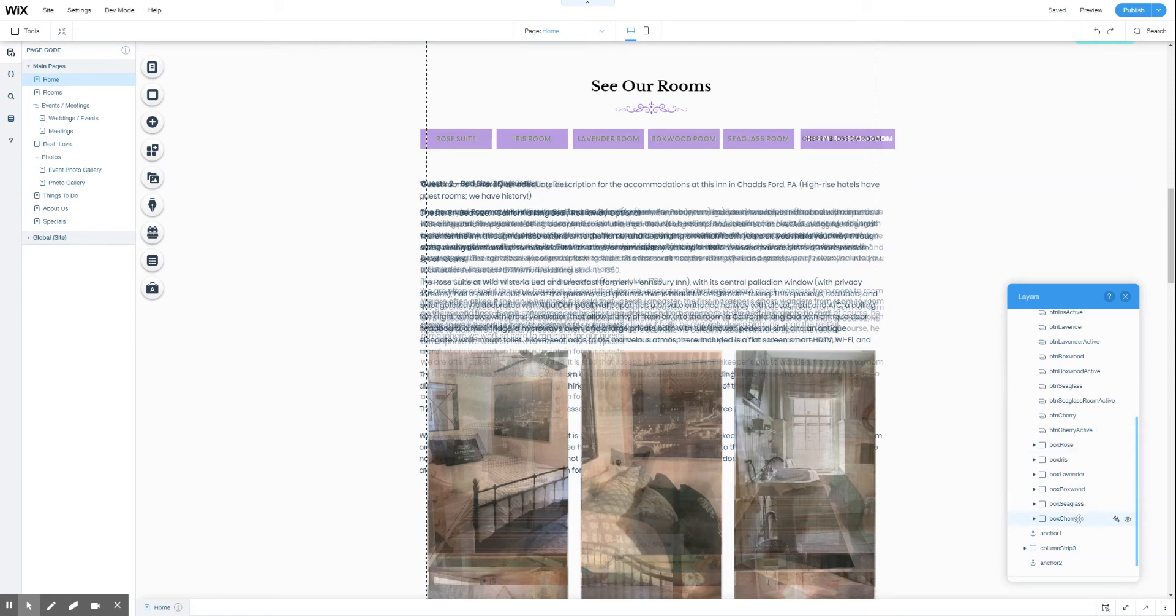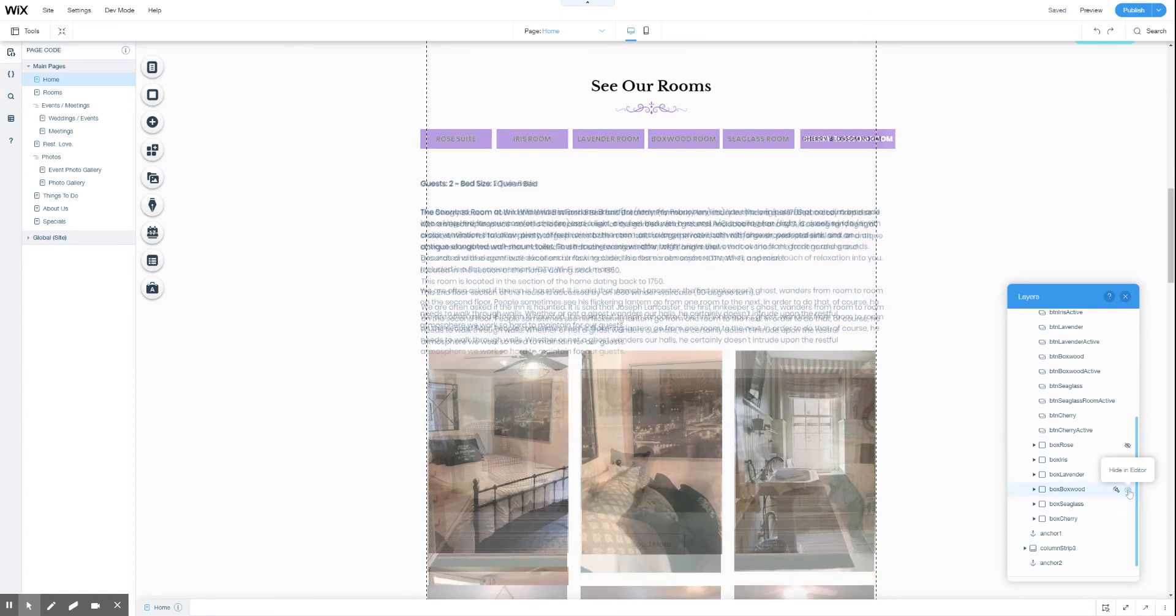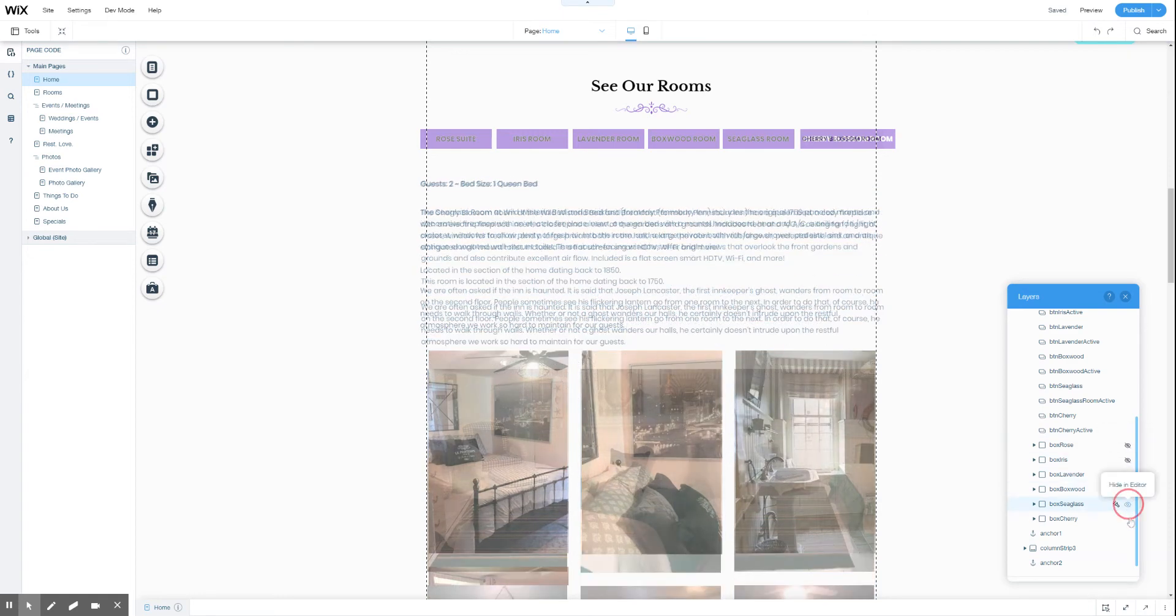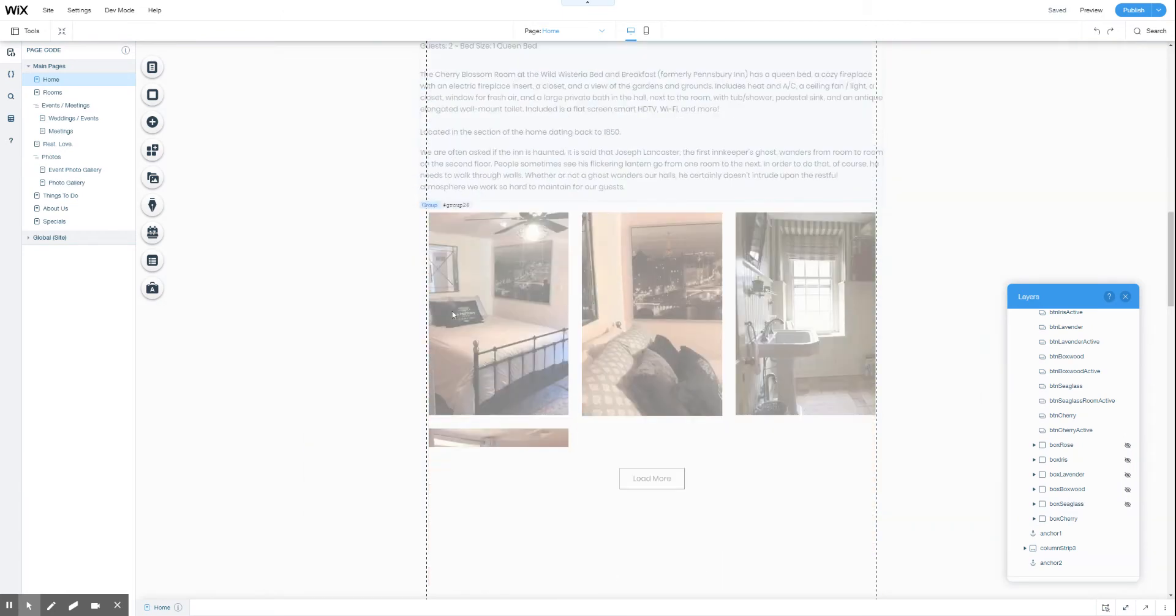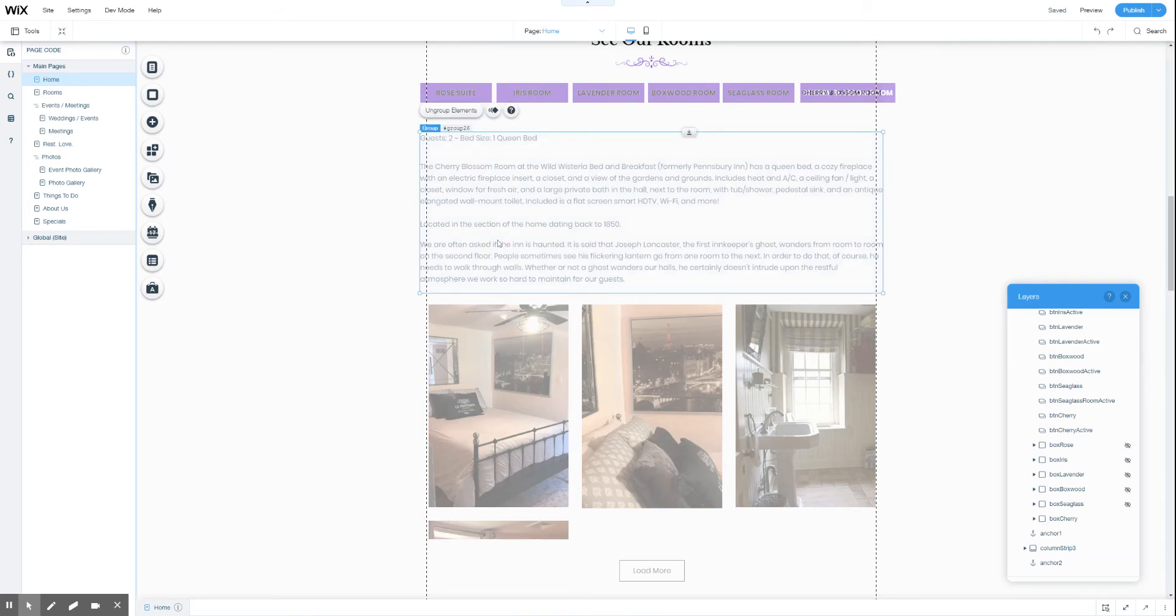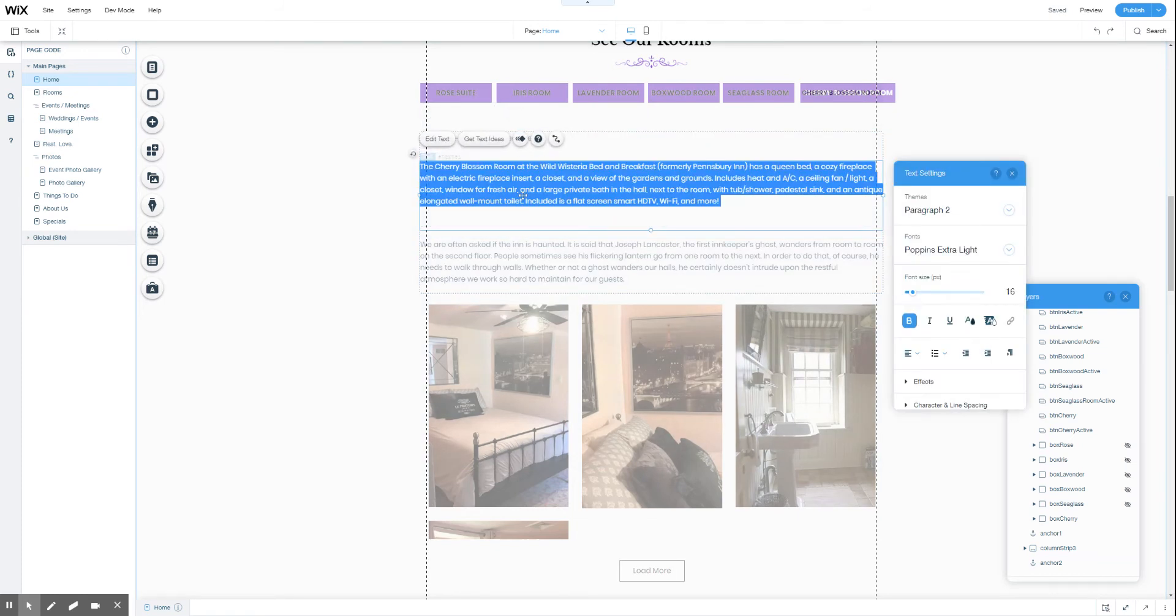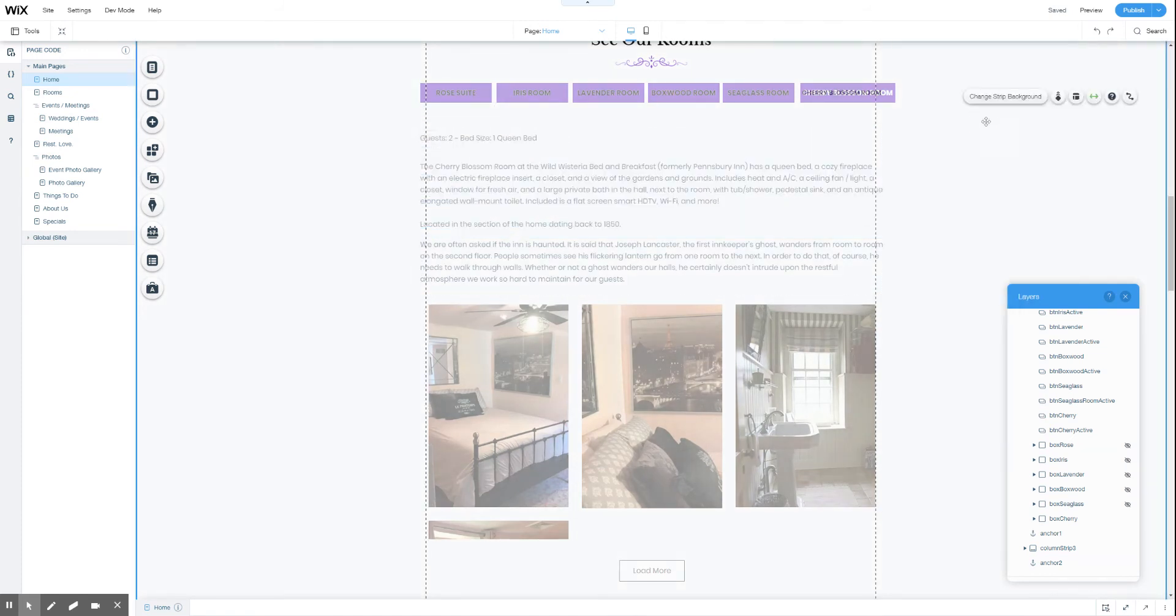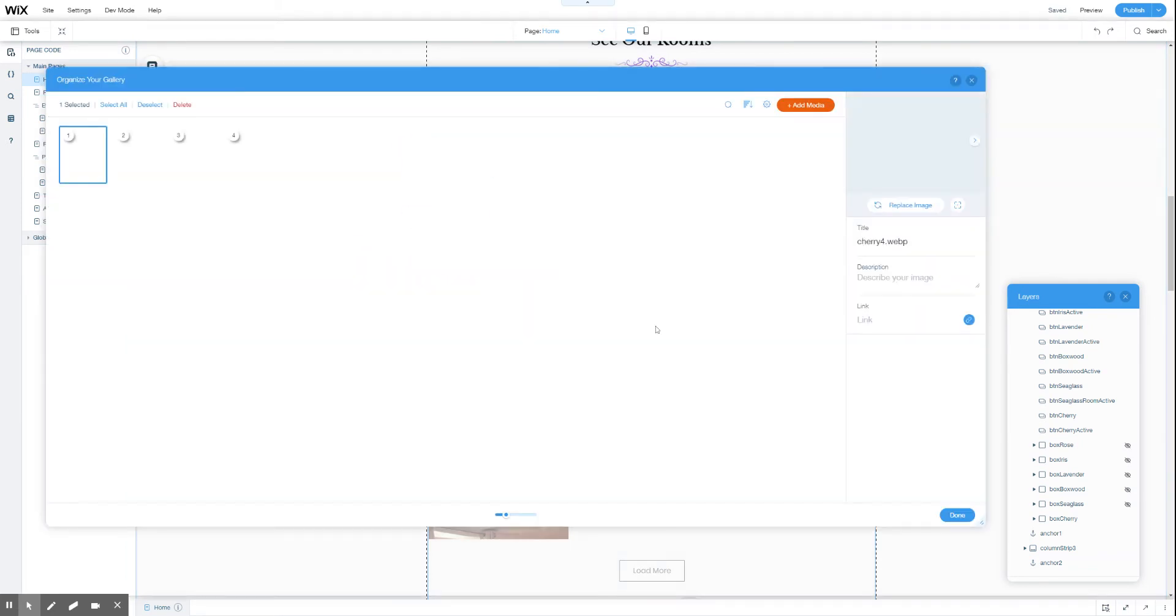If we want to edit the cherry room layer, we're going to hide all of the other ones. You can see cherry blossom room is now displaying on its own. You can change the text inside of the element. You can manage media in the gallery.